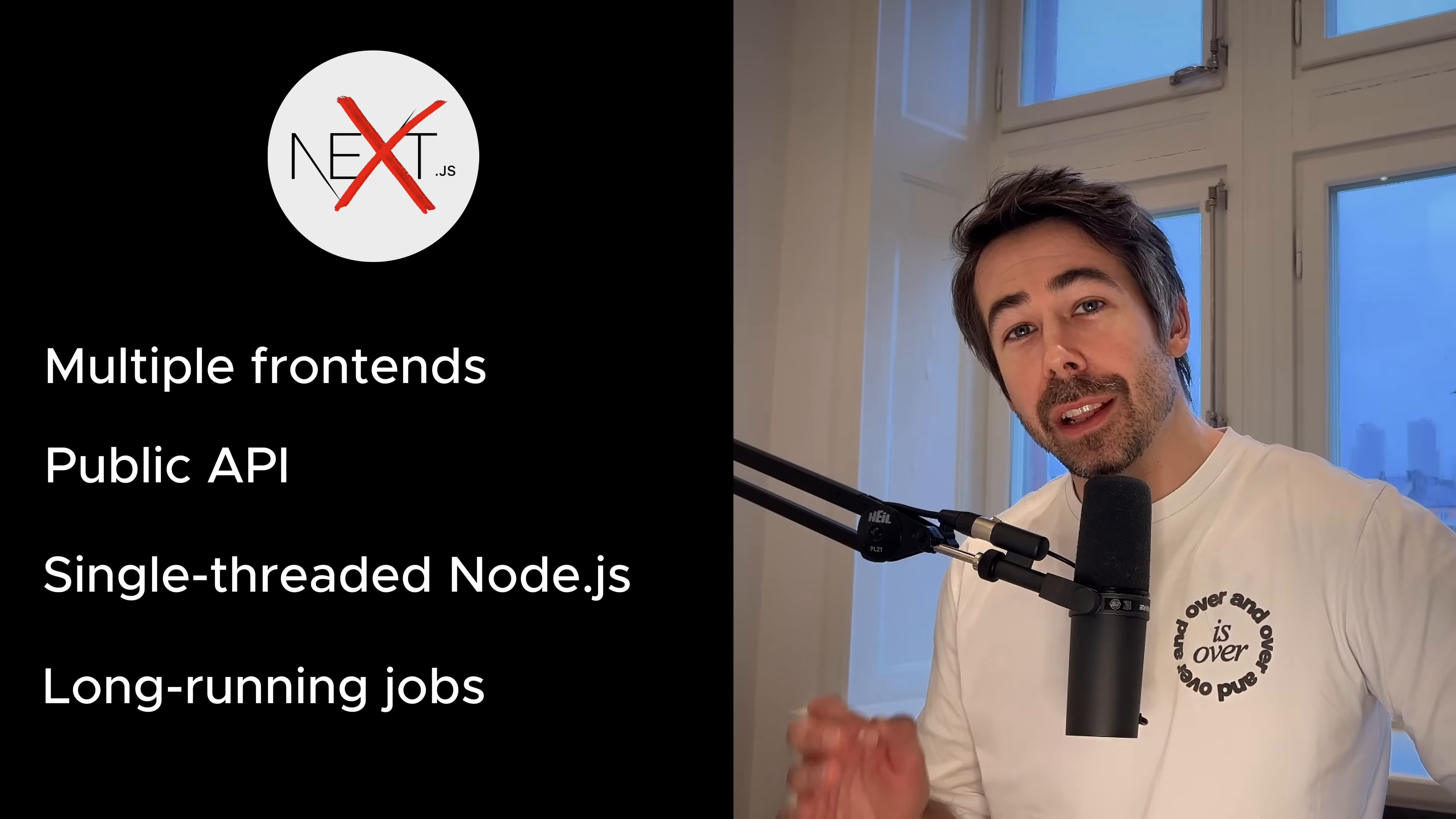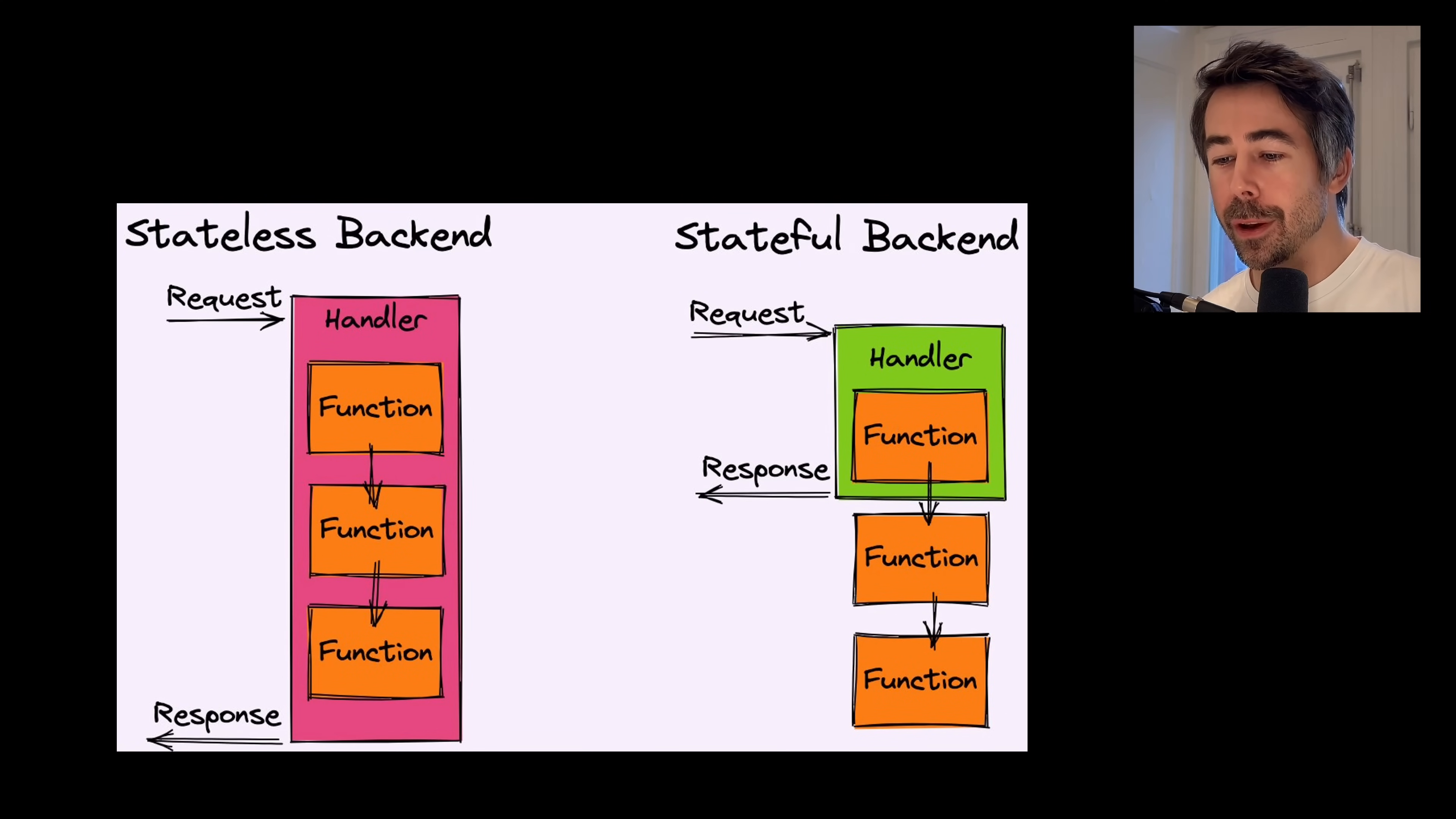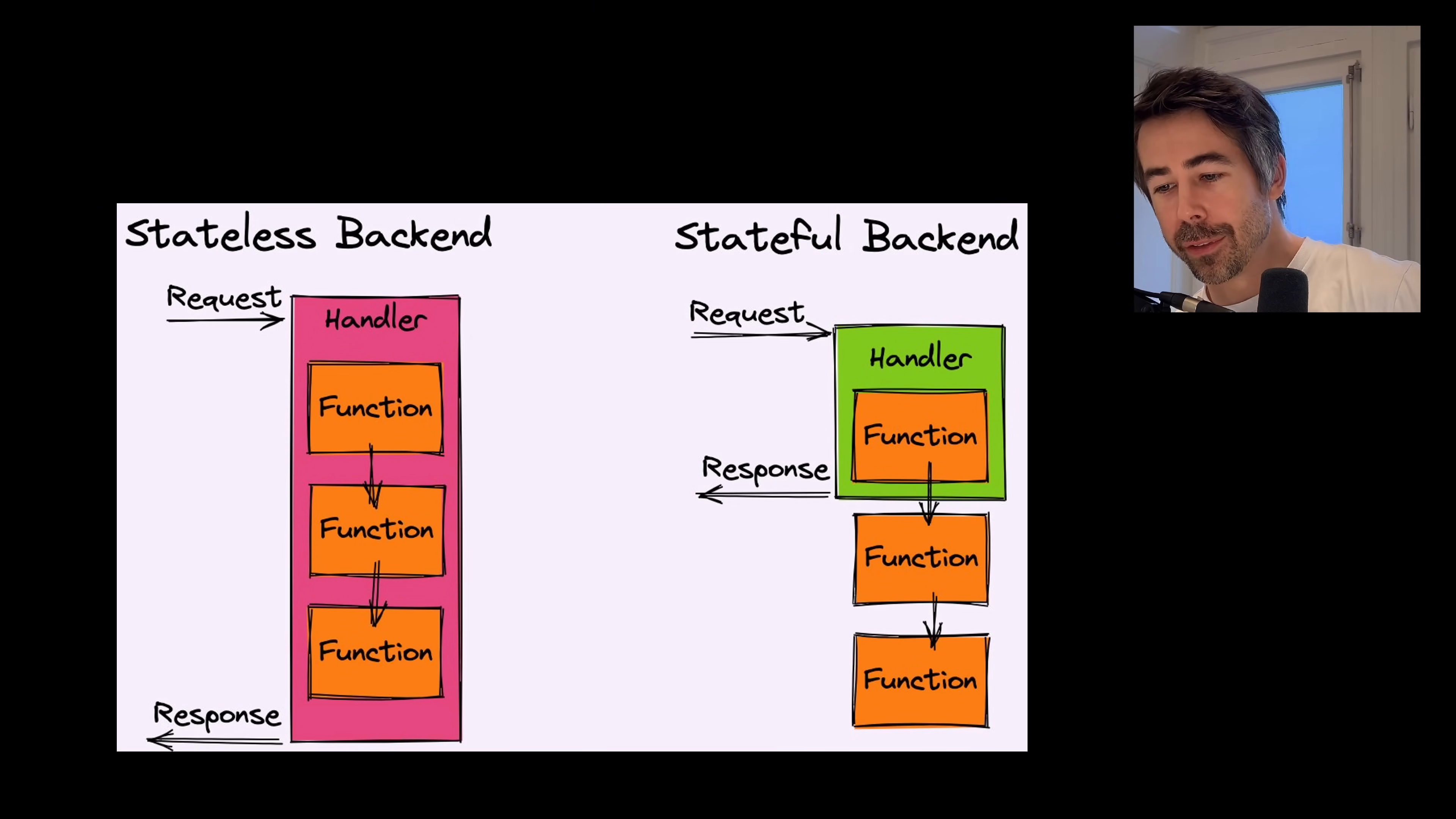Next is not great if you want to have long-running jobs with background processing. And connected to that last point, APIs you're building with Next.js will be stateless. This is not necessarily a bad thing, but it can become a limitation depending on the type of application you are building. With stateless applications your API handlers are running inside Lambda functions and they will die when the response has been sent.